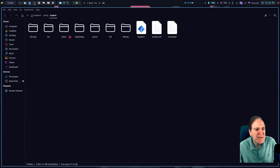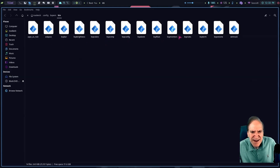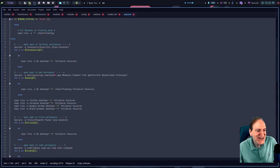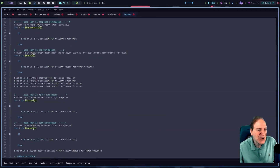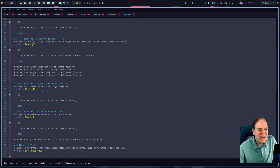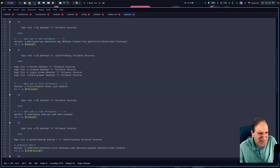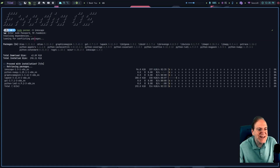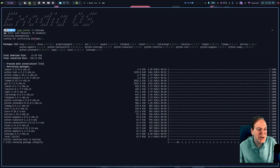Thunar automatically opens under a specific tab, and that's done through the rules. Going into config/bspwm/bin, then 'bsp-rules' — here we can see all the different rules and how things open in specific workspaces. Firefox, Chromium, and Brave browser all open in workspace 2. I'm going to download Inkscape and add it to a specific workspace to demonstrate how that works.